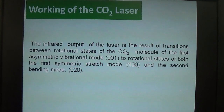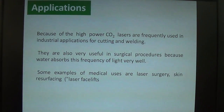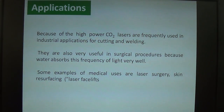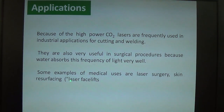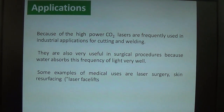The CO2 gas laser achieves high power and is widely used in industry for cutting and welding purposes. In medicine, it is very useful in surgical procedures because water absorbs this frequency of light very well. Some examples of medical uses include laser surgery and skin resurfacing, sometimes known as laser face lifts. This makes the CO2 laser one of the most widely used lasers across all applications.